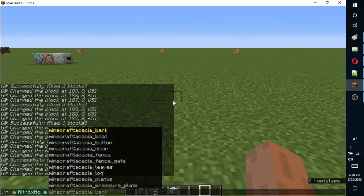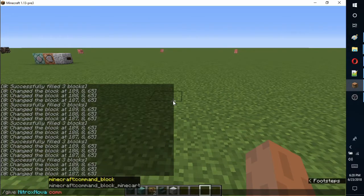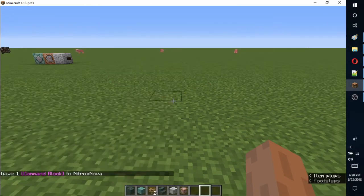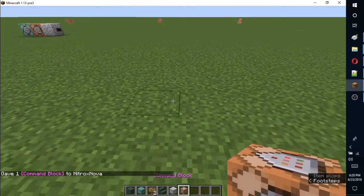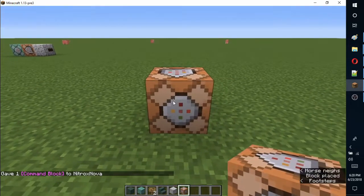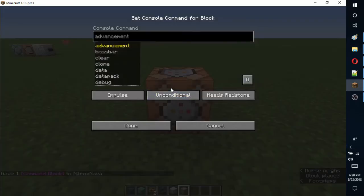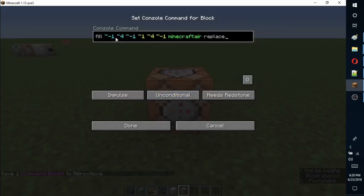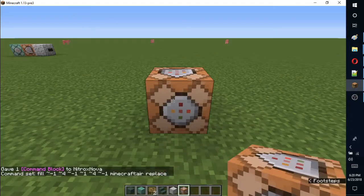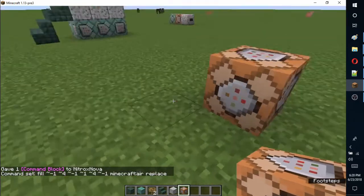Now we are ready to put these commands into command blocks. First, fill the place you want your signs with air. The range I used will fill the three blocks to the north. Leave all the default settings on this first one.